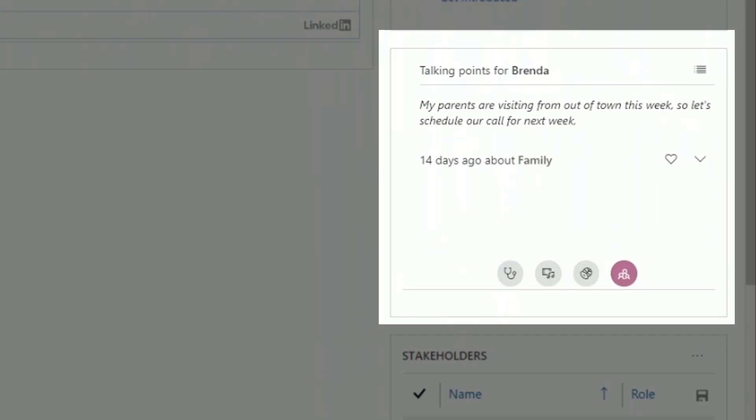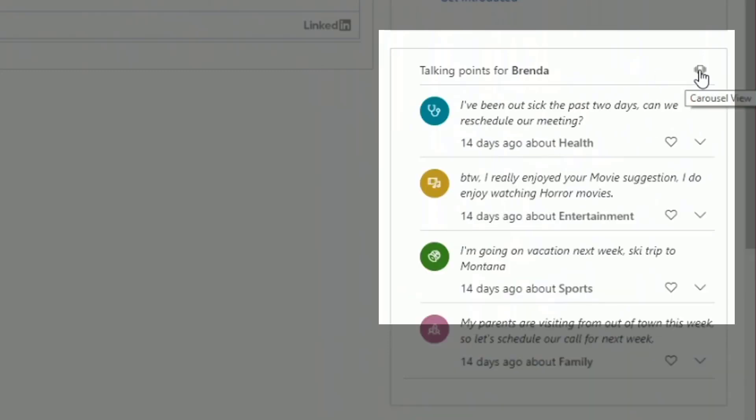These insights are available on the contact page, lead form, or opportunity form. Let's say, for example, a customer had sent you an email about them being sick recently. Dynamics 365 analyzes the email and automatically categorizes it to health. This text will appear in the talking points titled in the health category. This will help you to start a conversation with your customer and you can choose your customer's area of interest. So in here, if I want to focus on health, sports, entertainment, or family, I can pick one of those conversation starters and I can start that conversation with Brenda that way.